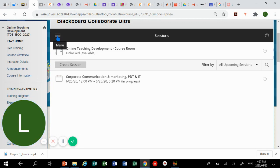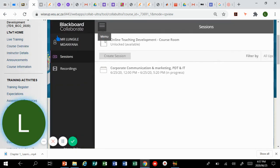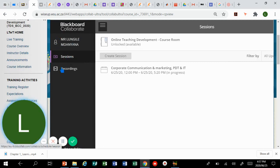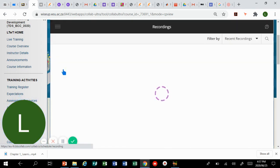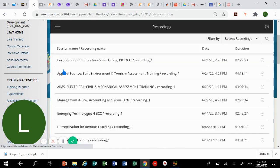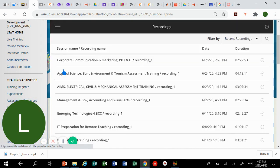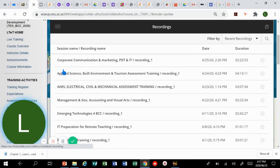You need to click on that menu. By clicking on that menu you'll see your name, the sessions, and the recordings. So you click on recordings.